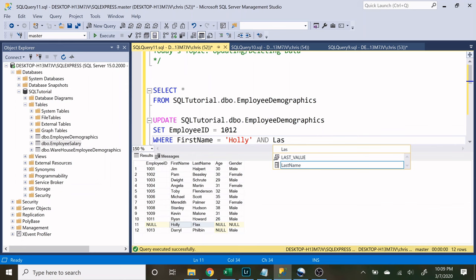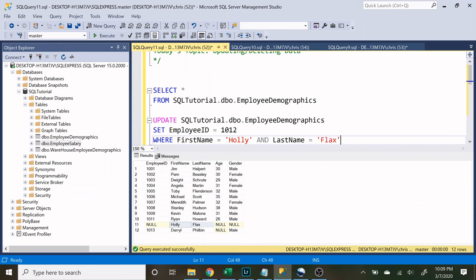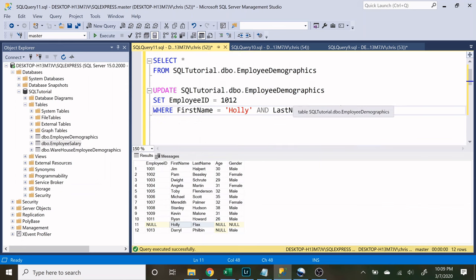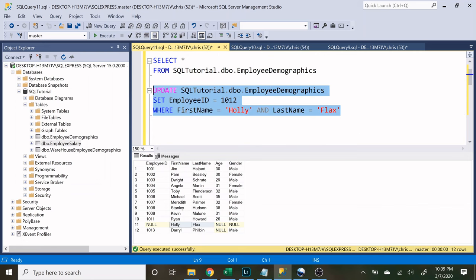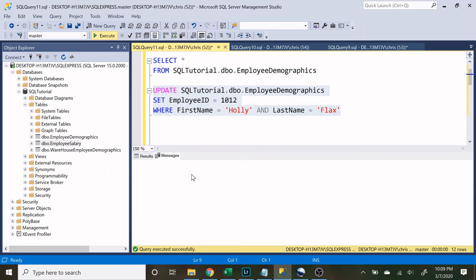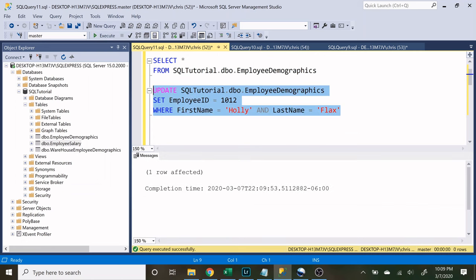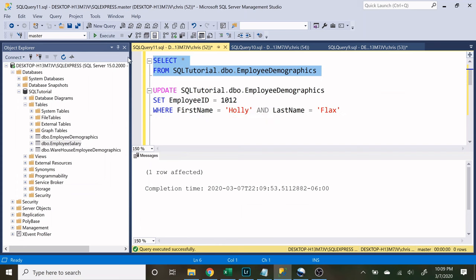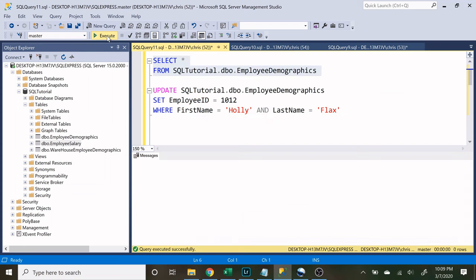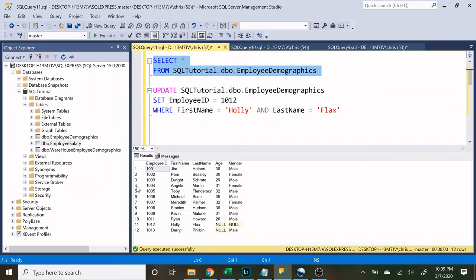So now we have to specify where first name is equal to Holly and last name is equal to Flax. So now let's run this and see what we get. So one row has been affected. Let's see what we got.